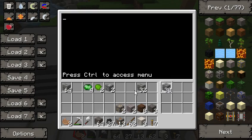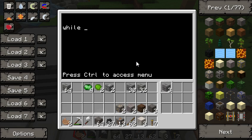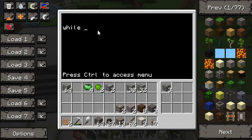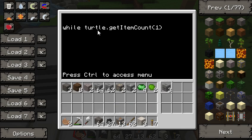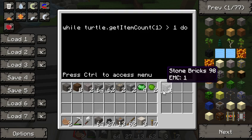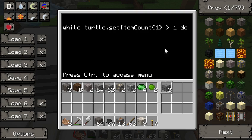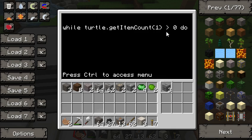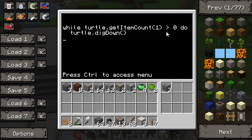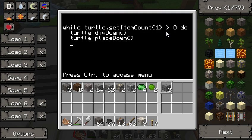We're going to give the turtle just a few blocks — let's say three — to show it off. It's as simple as this: you write 'while' and then put a condition in. In this case, we want 'turtle.getItemCount' at slot one to be more than zero — so if we have one or more items. Then we're going to do 'turtle.digDown', then 'turtle.placeDown', and then 'turtle.forward'. And end.